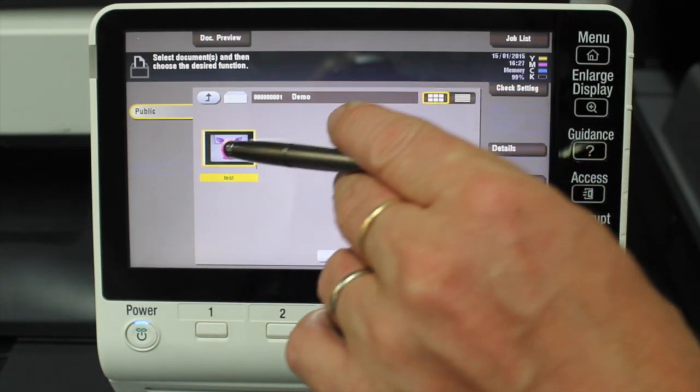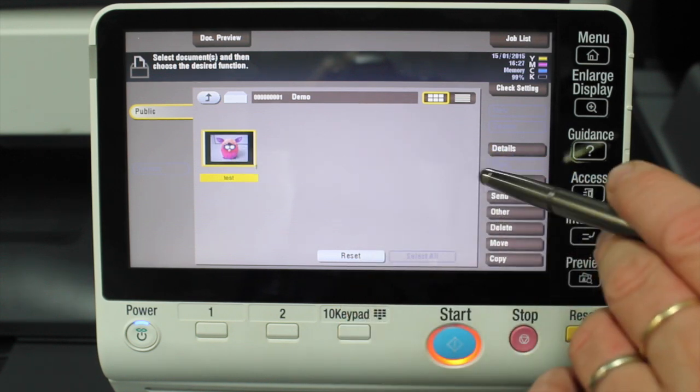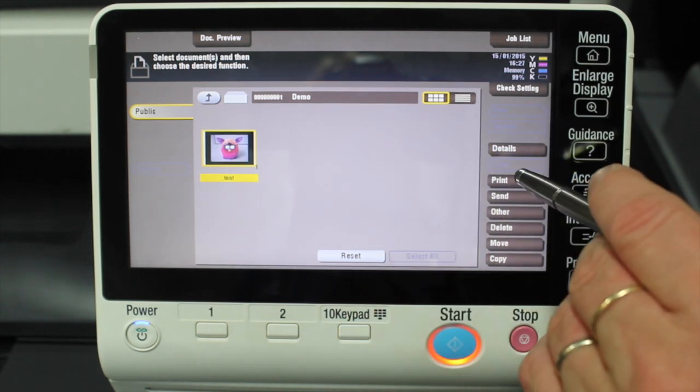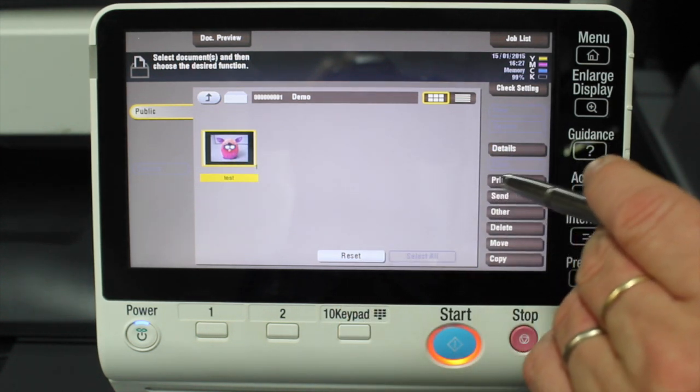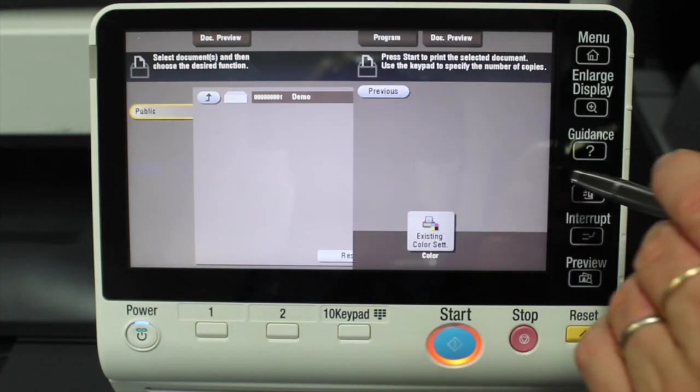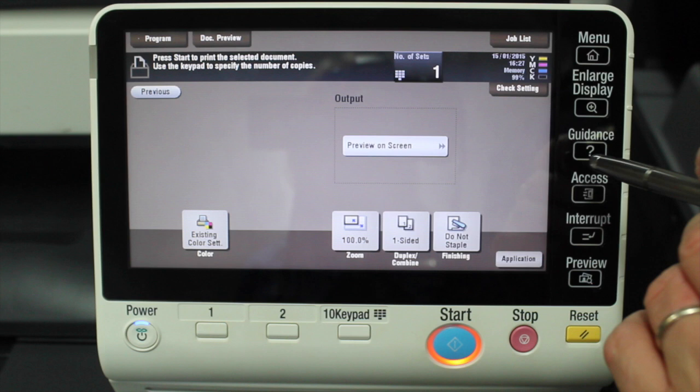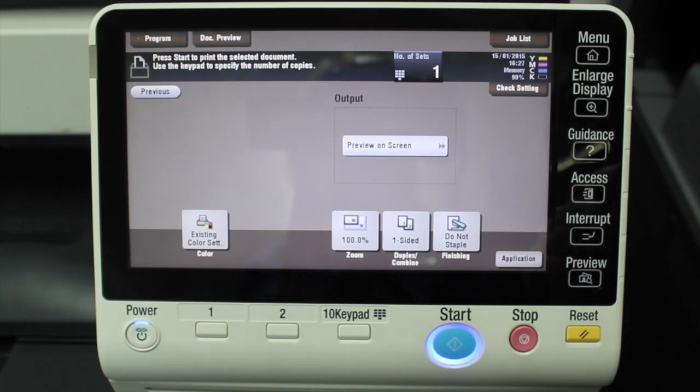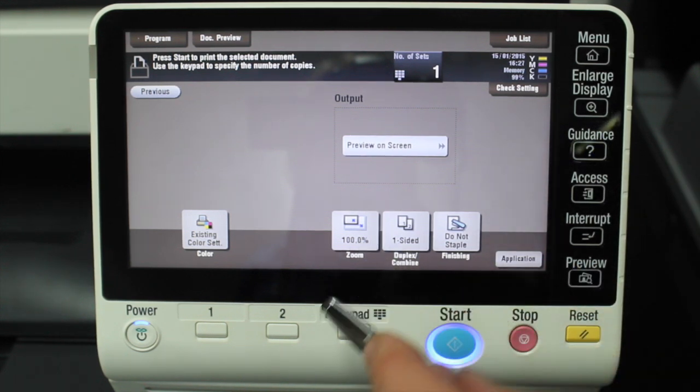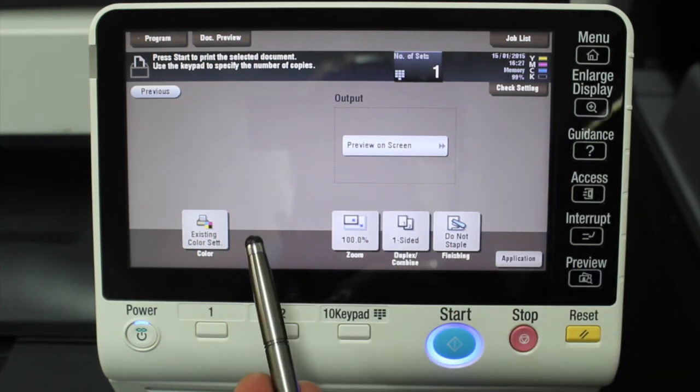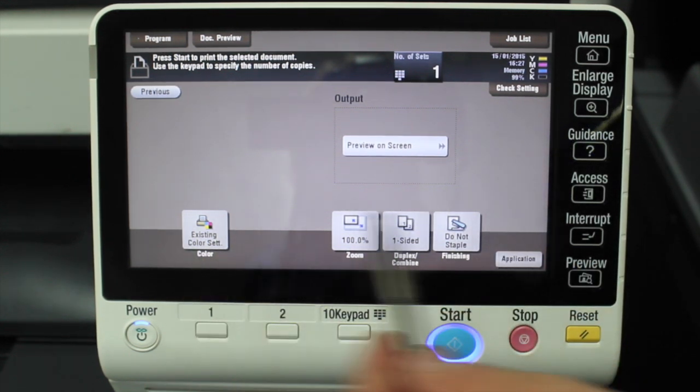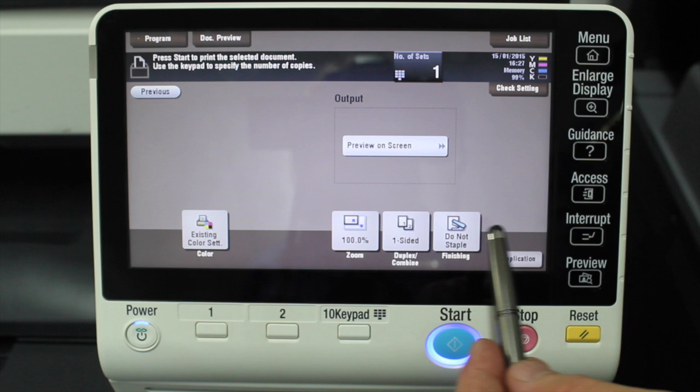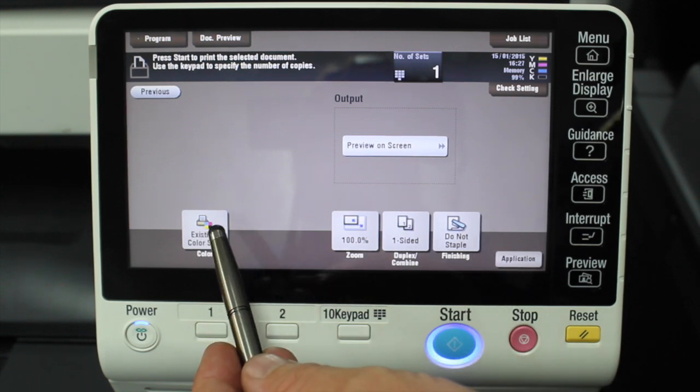So I'm just going to select that document today and I'm going to show you how to print this document. I just hit the print button. I can make any changes to the print here